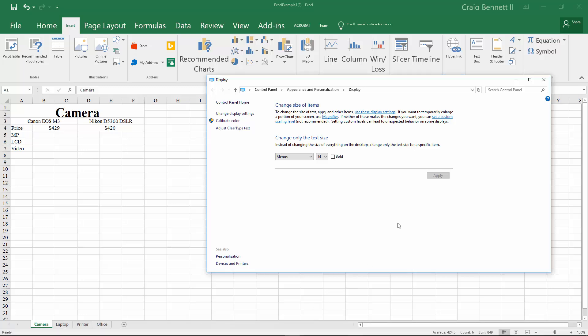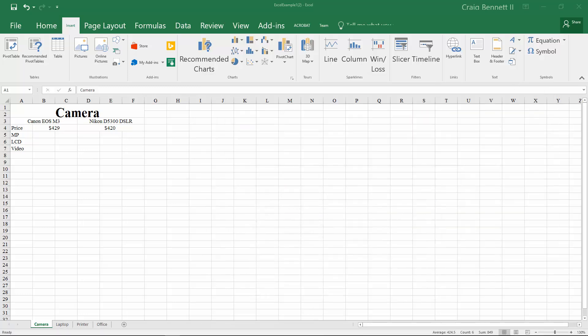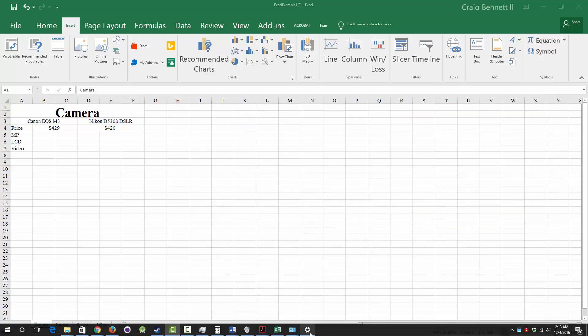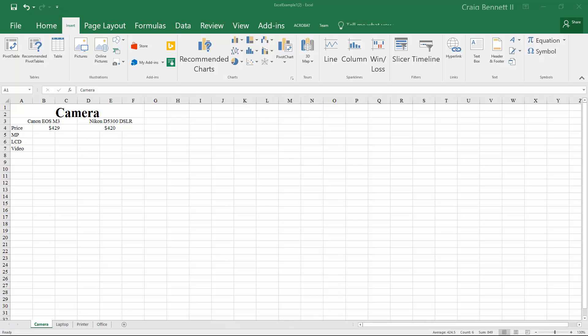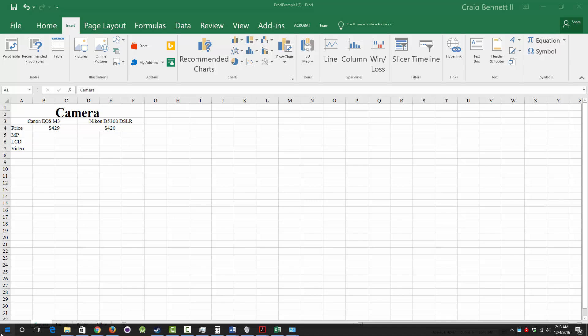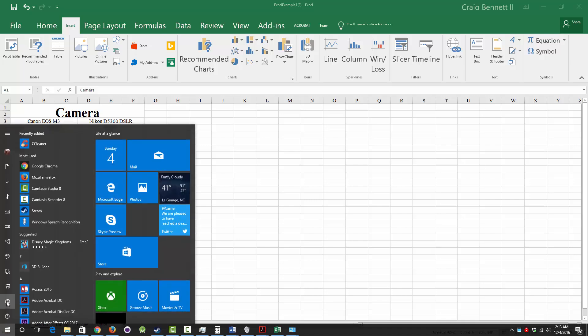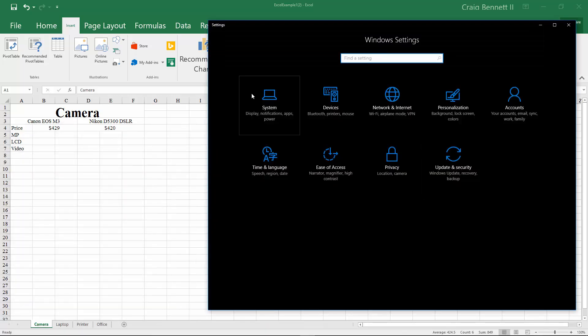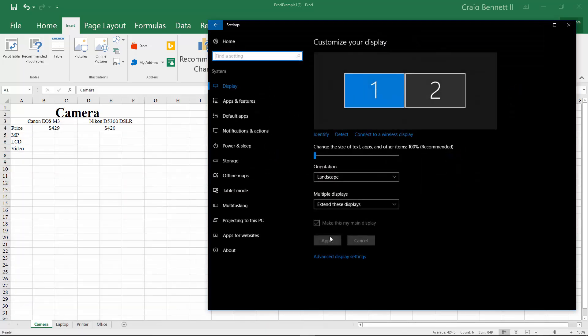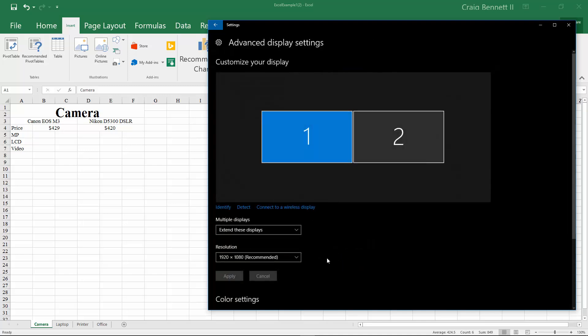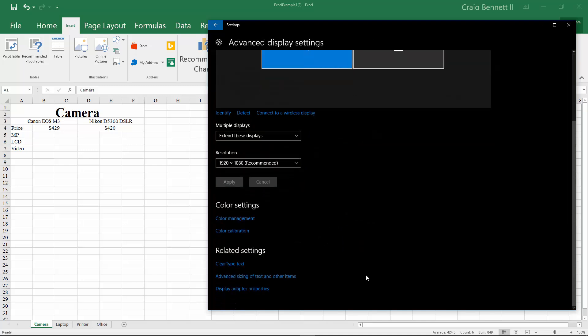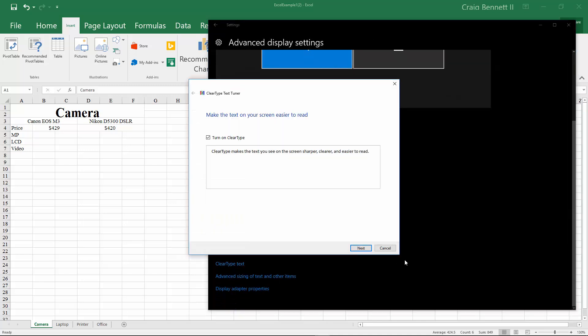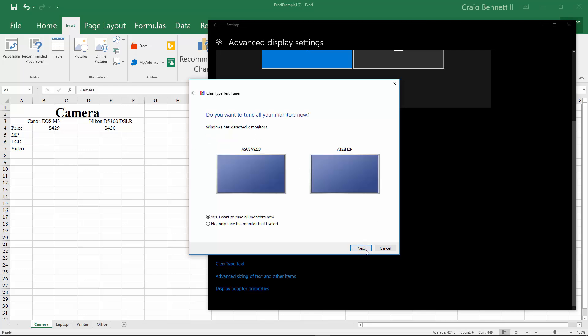there is another thing you can do. If we can pull up our settings again, go back to Settings, go to System, go to Display, go down to ClearType Text and make sure that this is on. Just go through it and basically